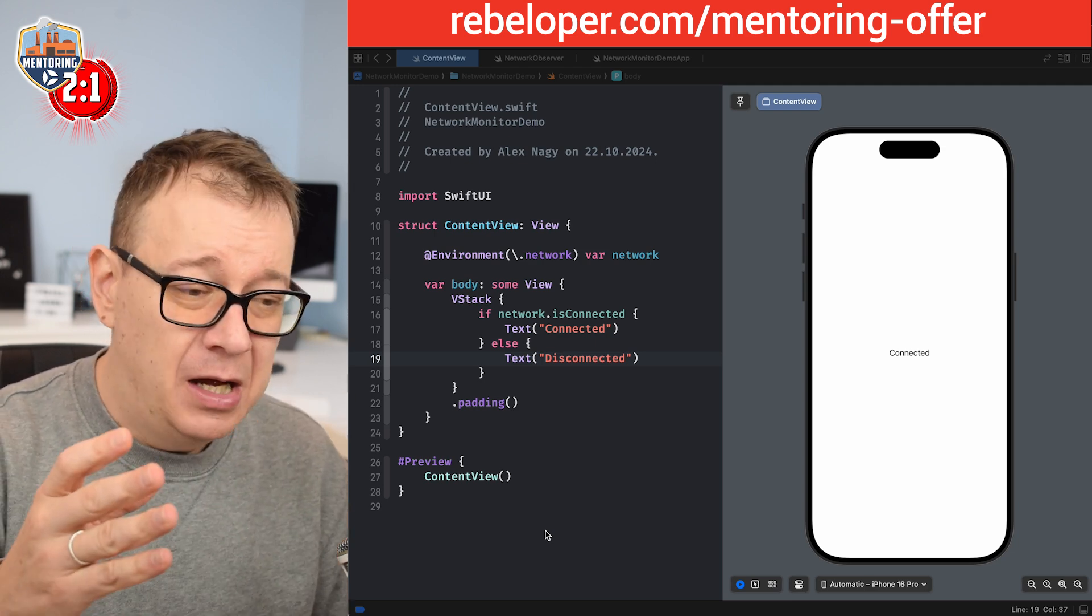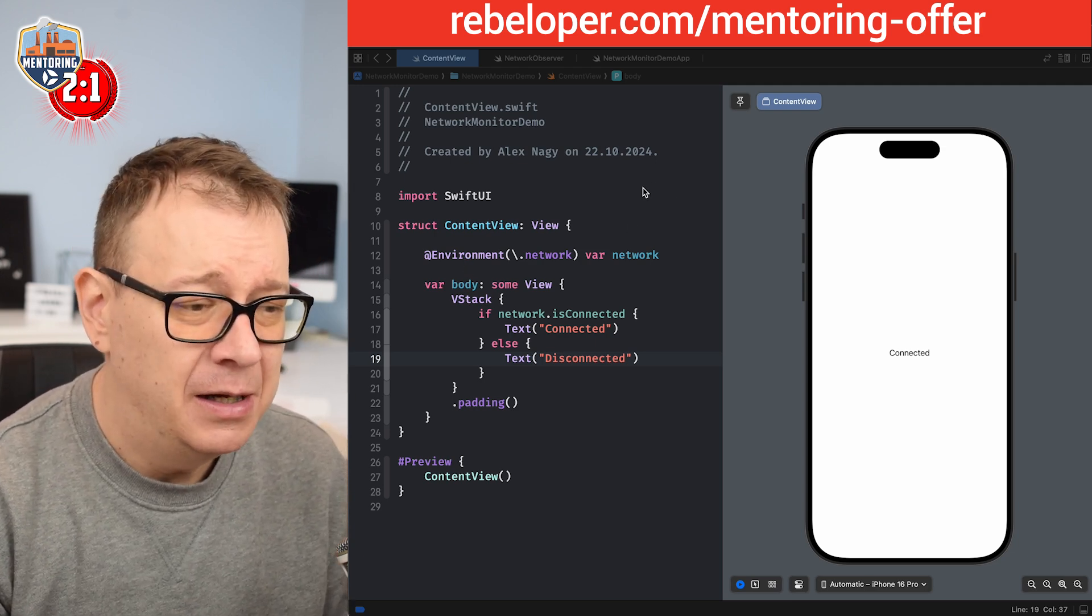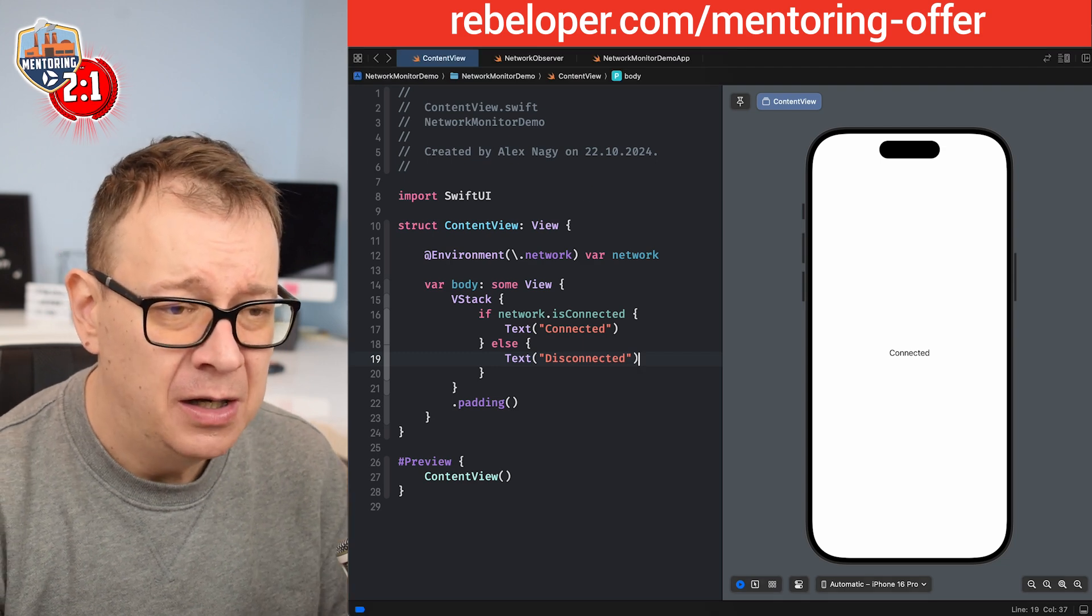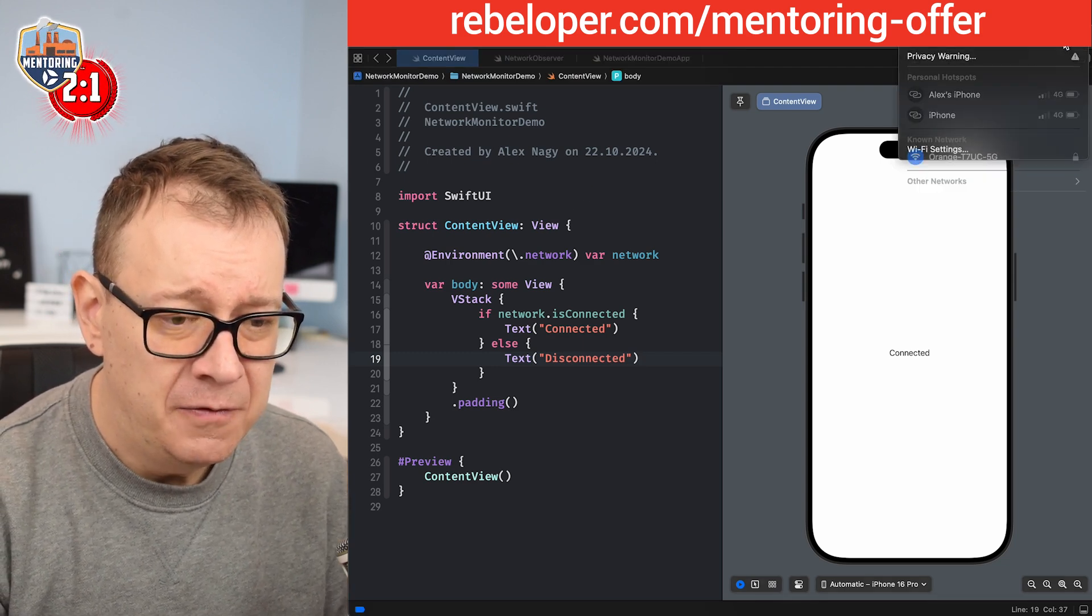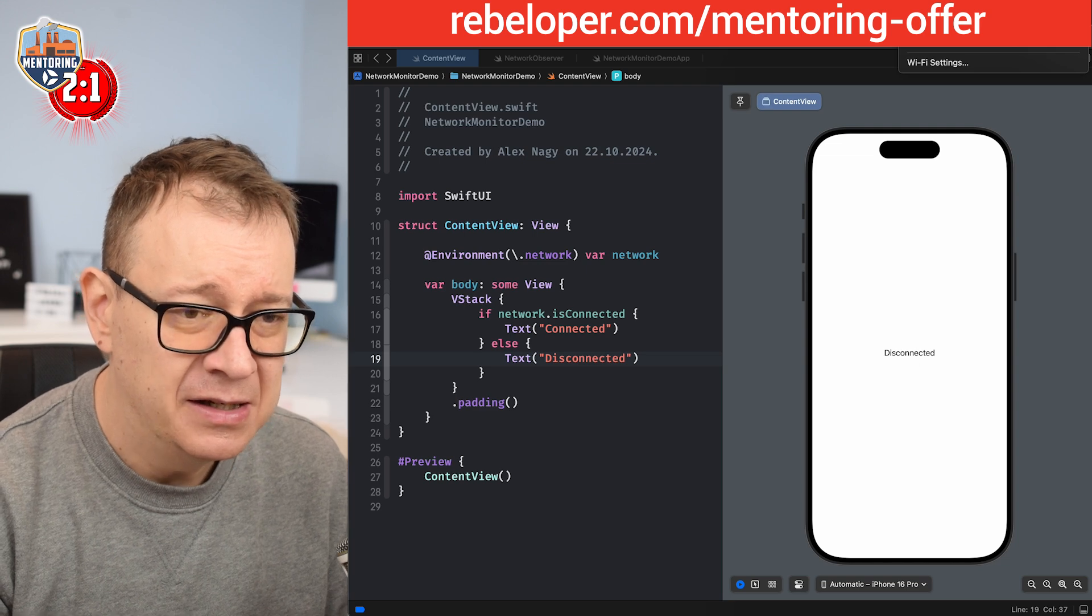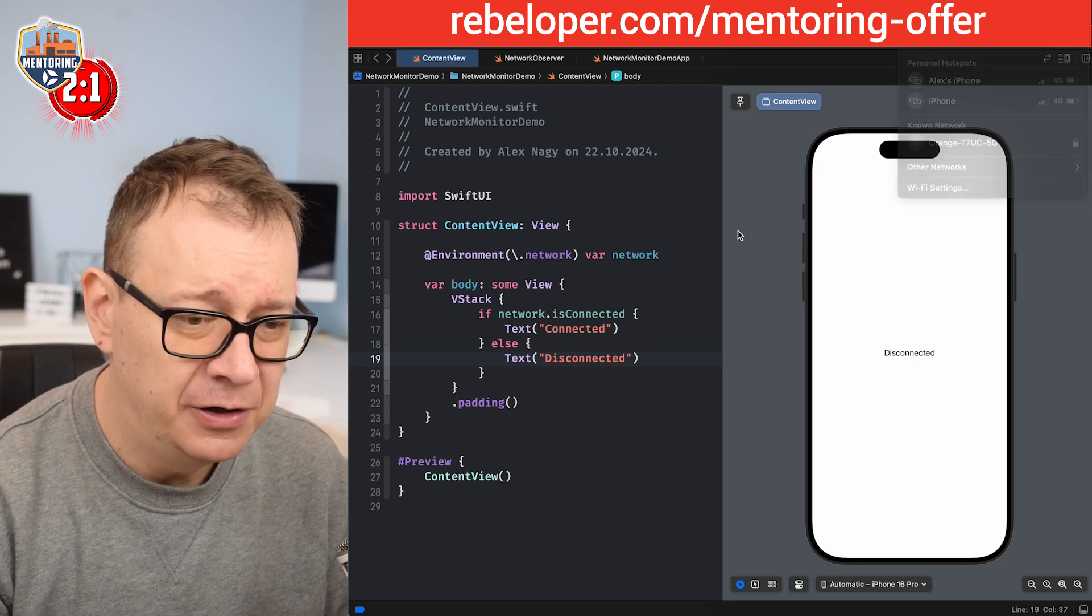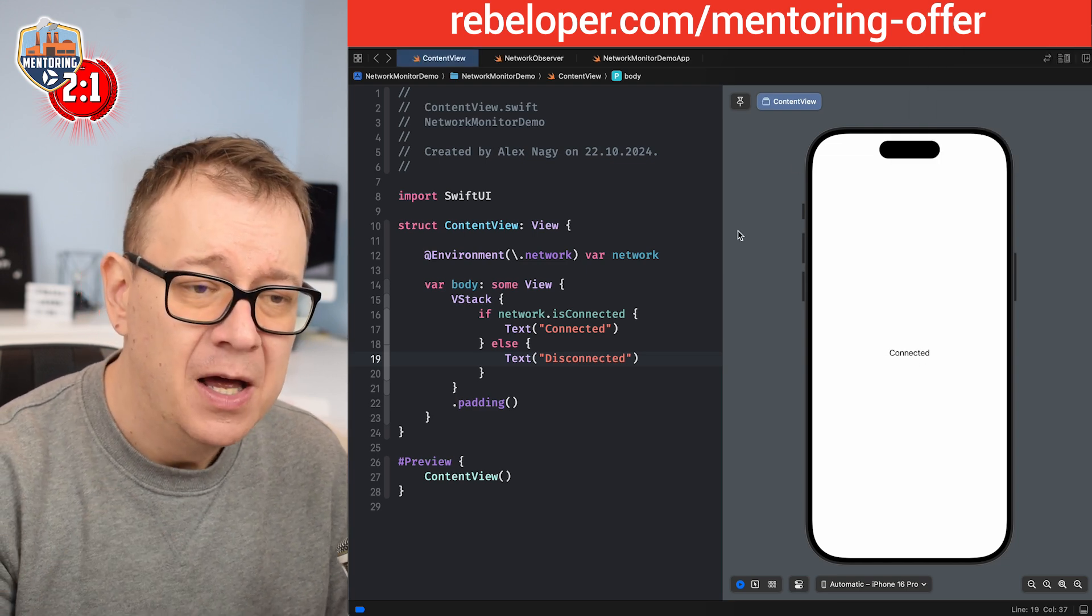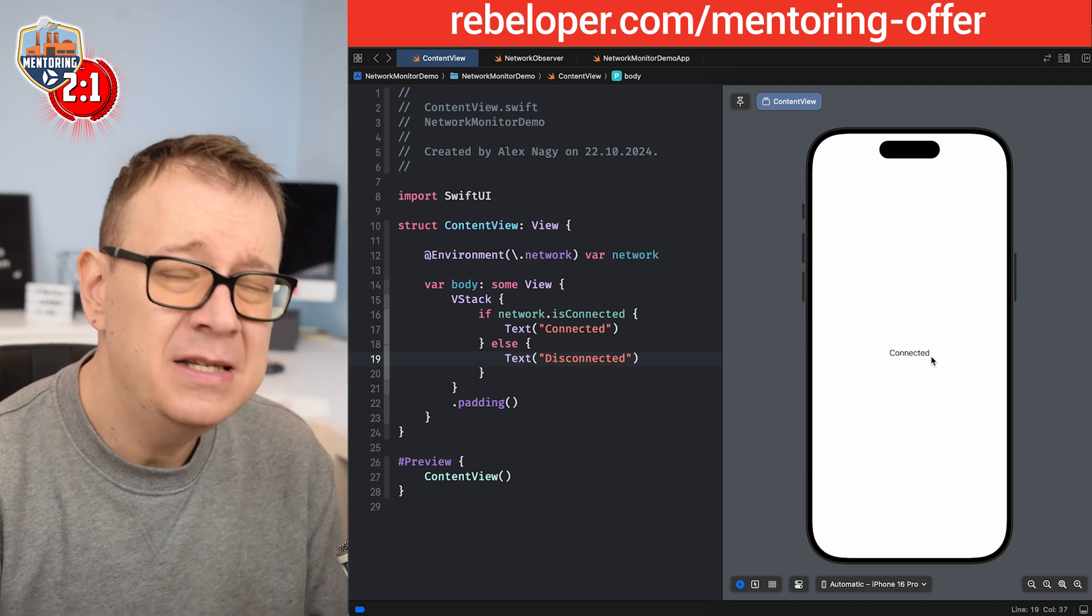Let's just take a look at this. This is the end result. We're going to turn off Wi-Fi and it says it's disconnected. Let's turn it on again and once it's connected to the internet now it says connected.